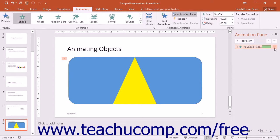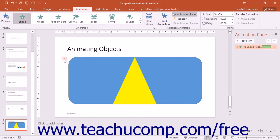If you click an animation effect in this list, you will see the corresponding number in the slide turn an orange color, so you can tell to which slide object the selected animation is applied.